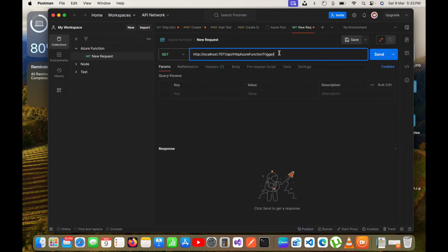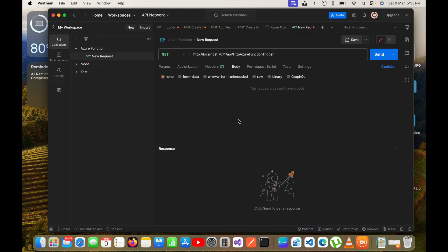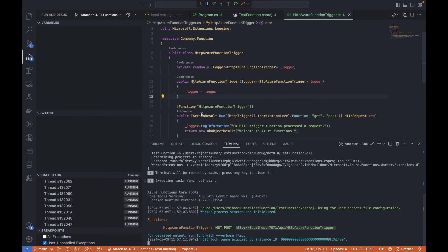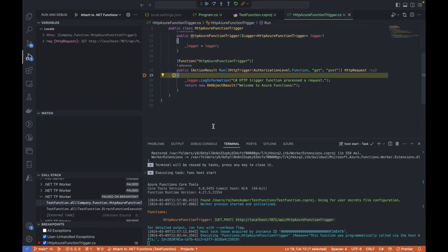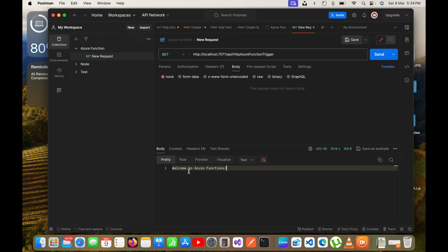I will paste the URL into Postman as a GET request. Since this is local I won't need to pass any headers. I will put a breakpoint at line 19 and click Send. You can see it has hit the breakpoint inside the Azure function. It is currently accepting two types of requests: GET as well as POST.